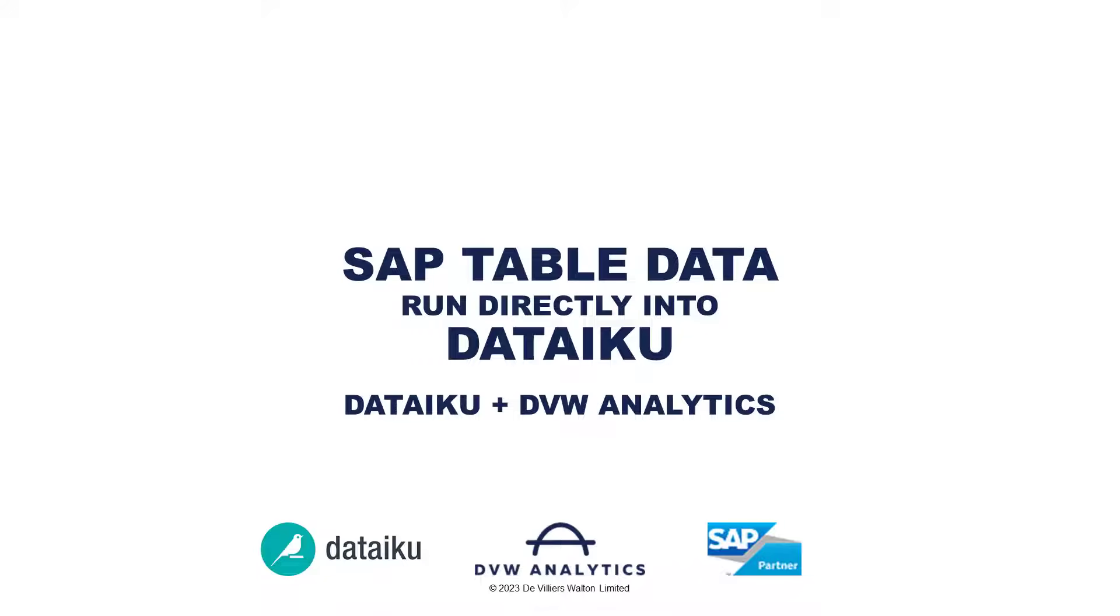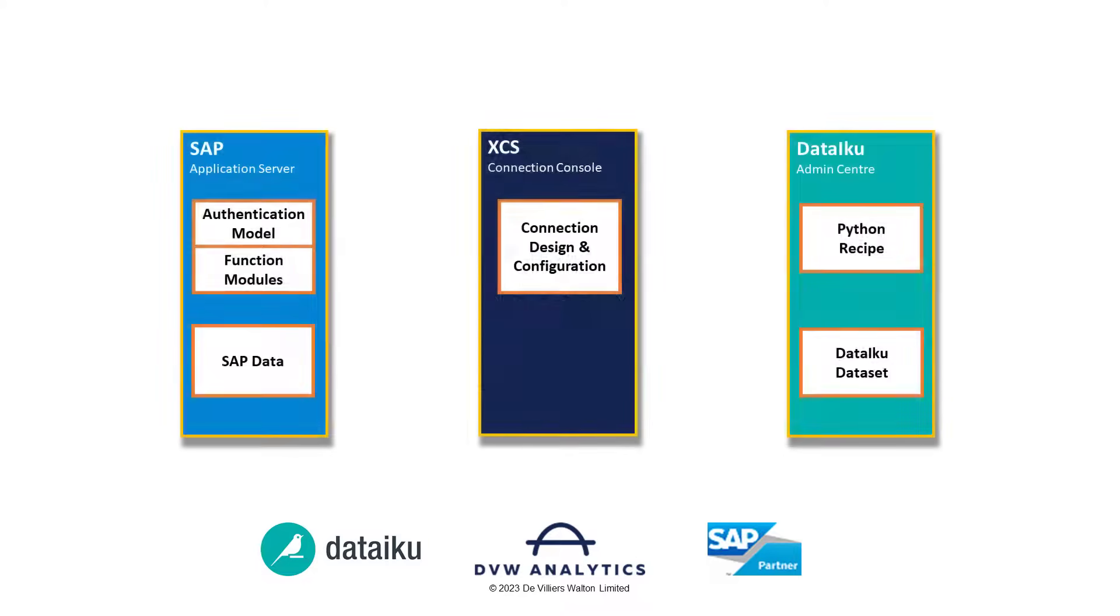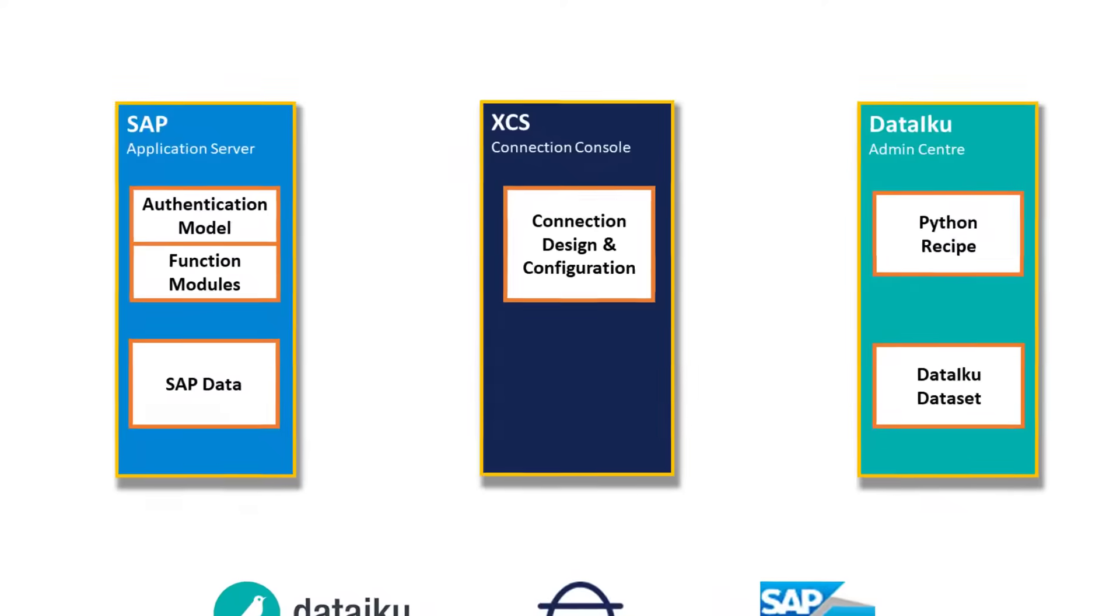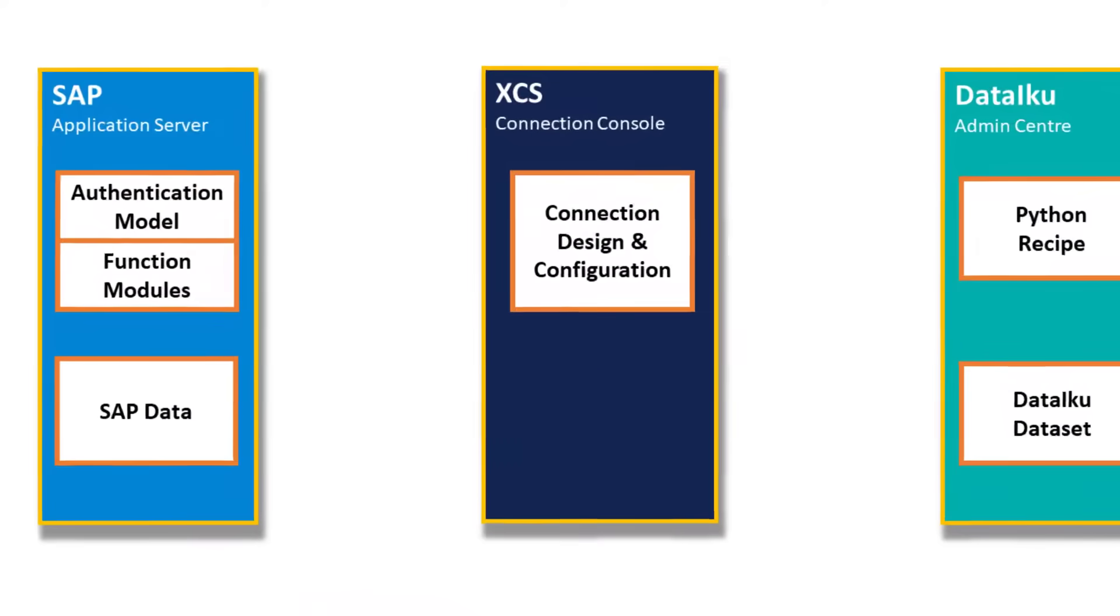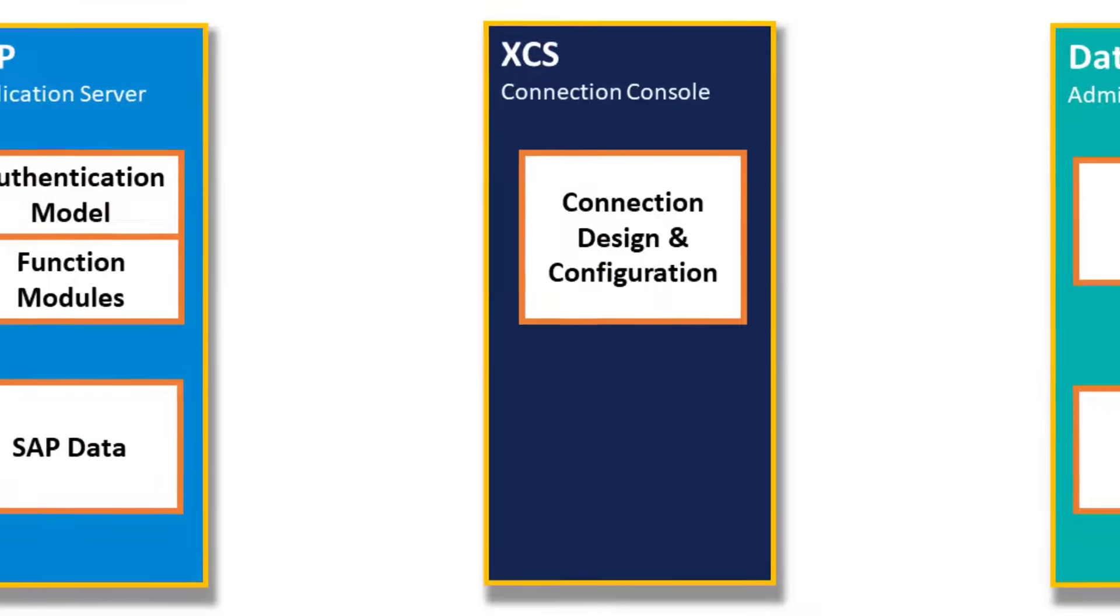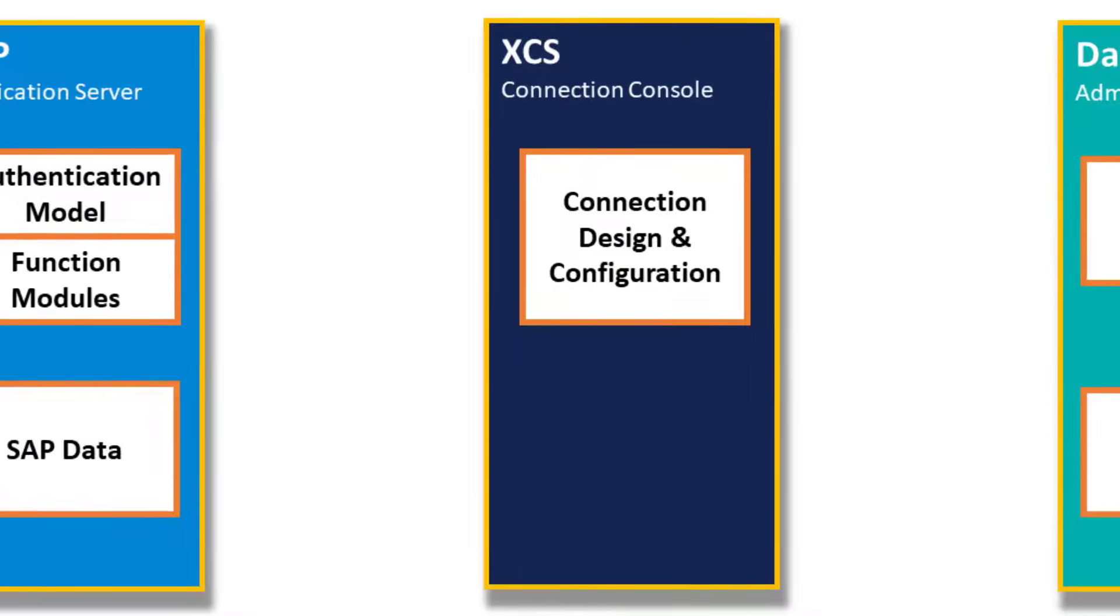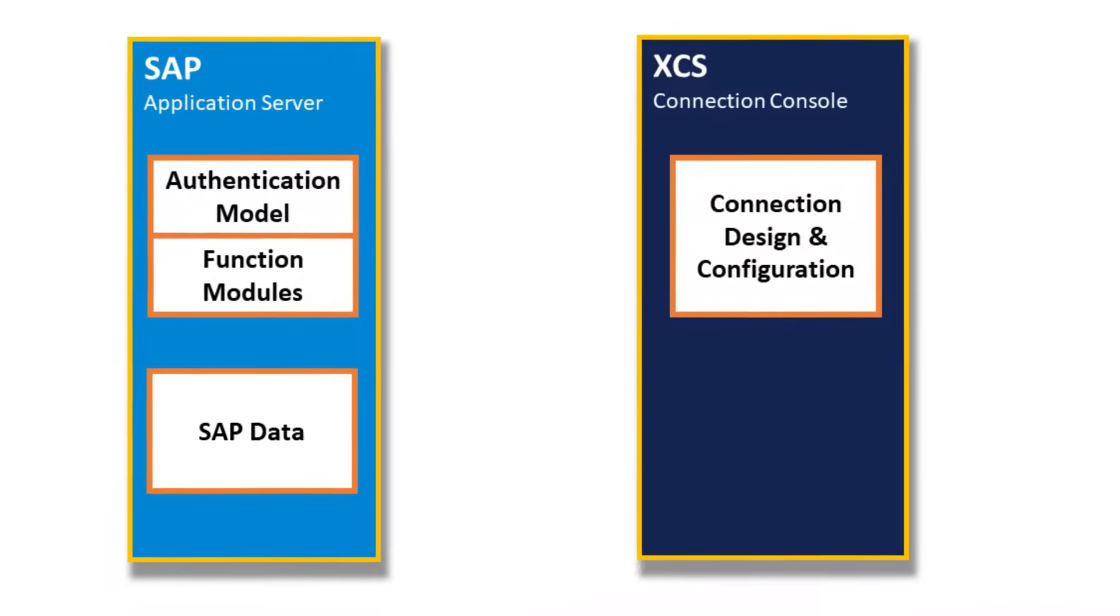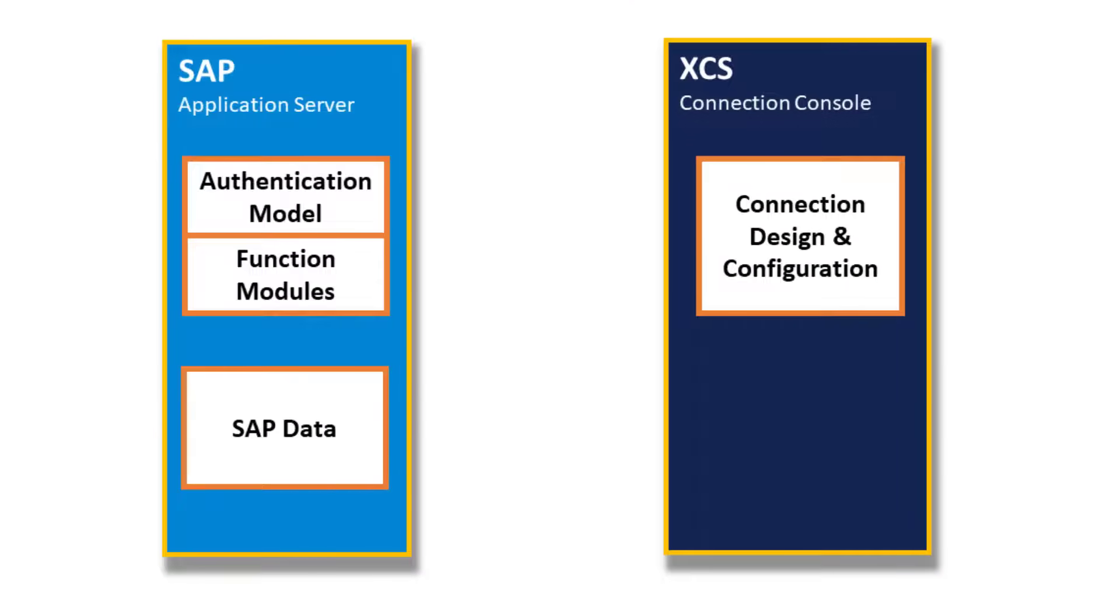Hi, this is a quick video to show you how you can connect to your SAP table data directly from within DataIQ. To do this, we use the XCS console from DVW Analytics as a middleware between the two systems. From here, it's simple to create bespoke connectivity to many SAP objects.